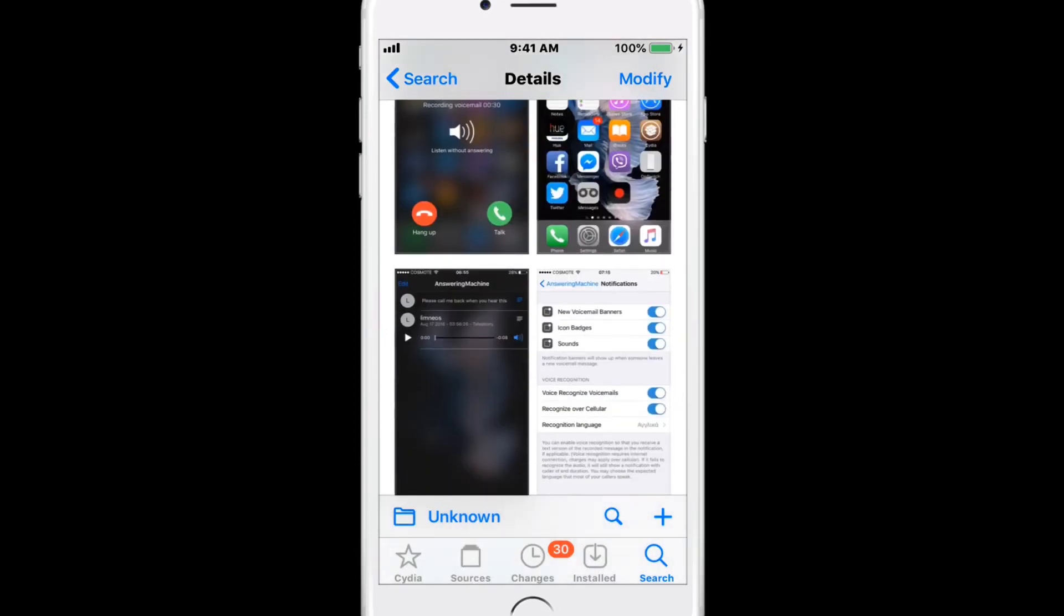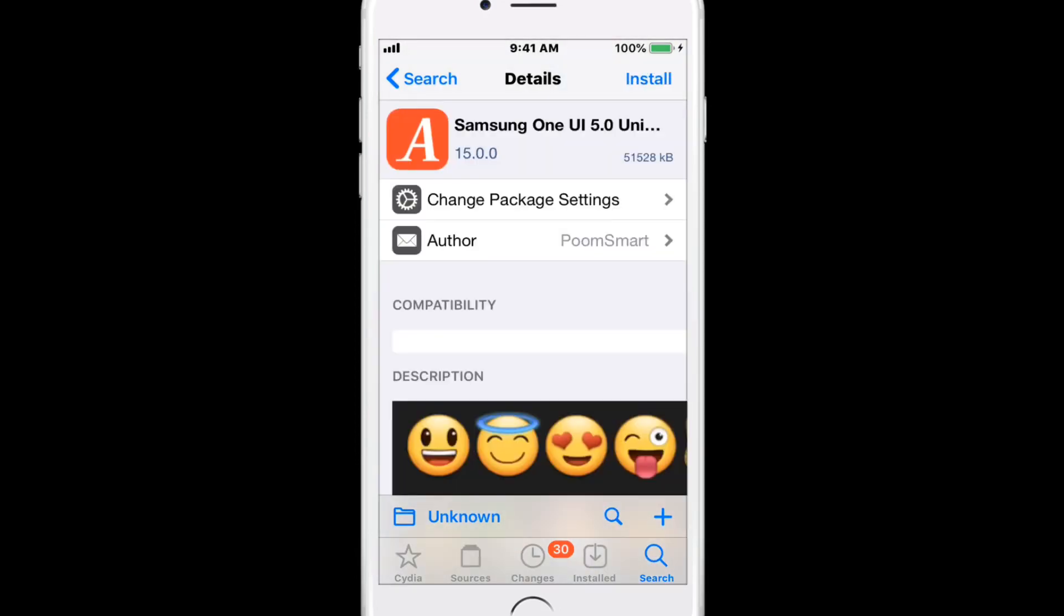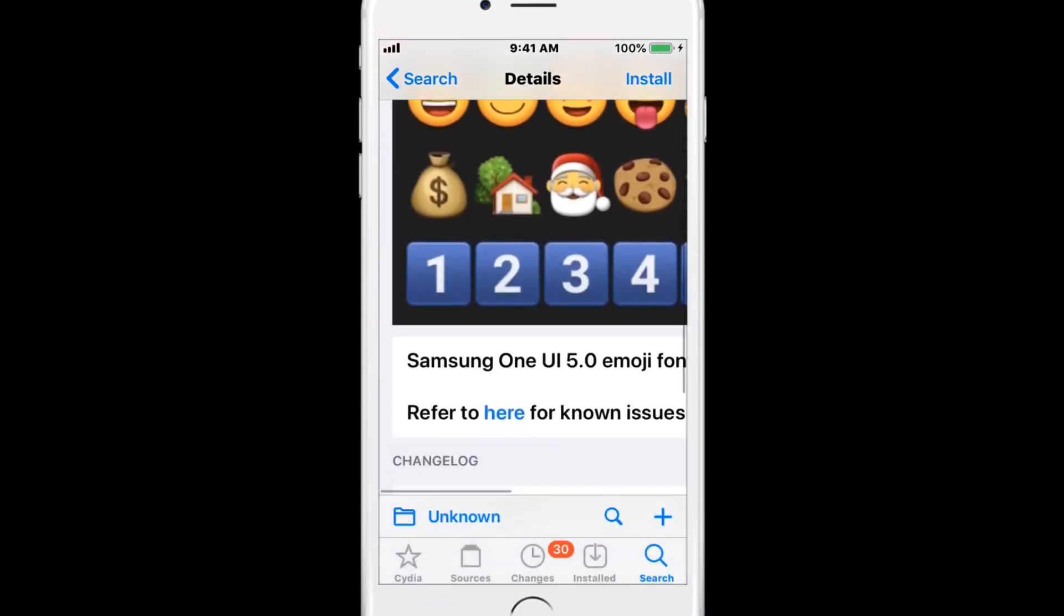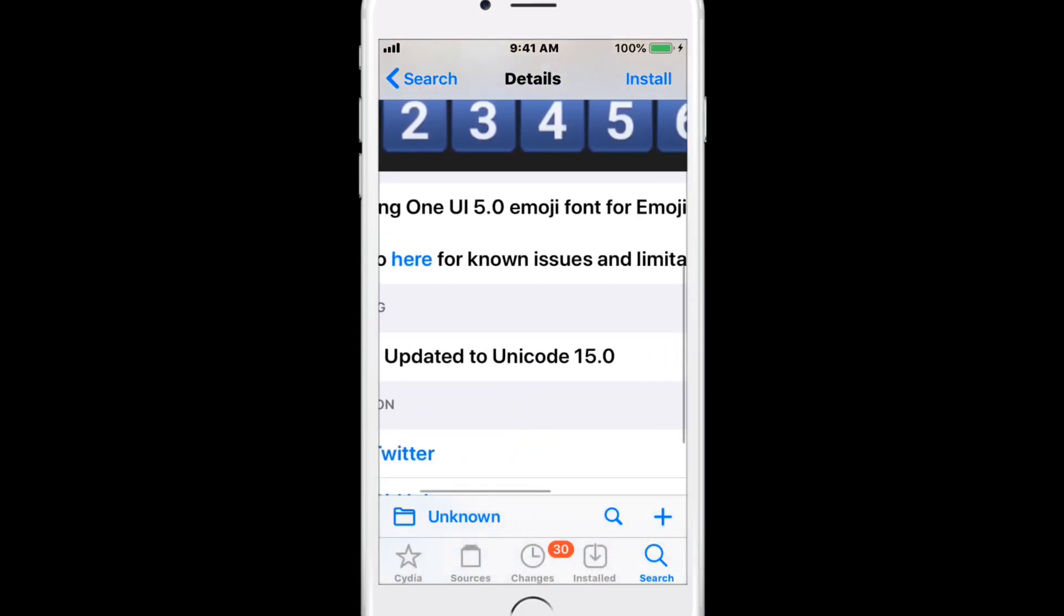There's Samsung One UI 5.0 Unicode and Samsung One UI 5.0 Unicode.